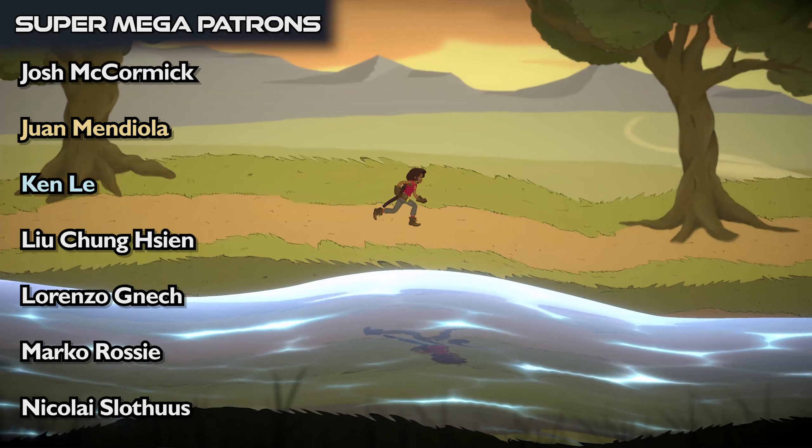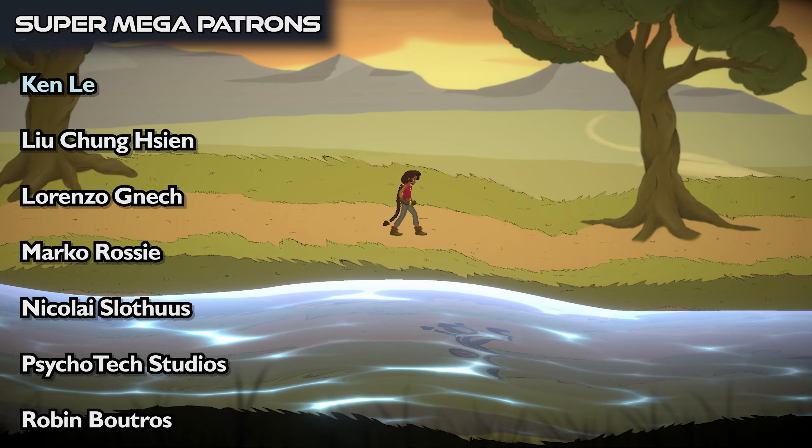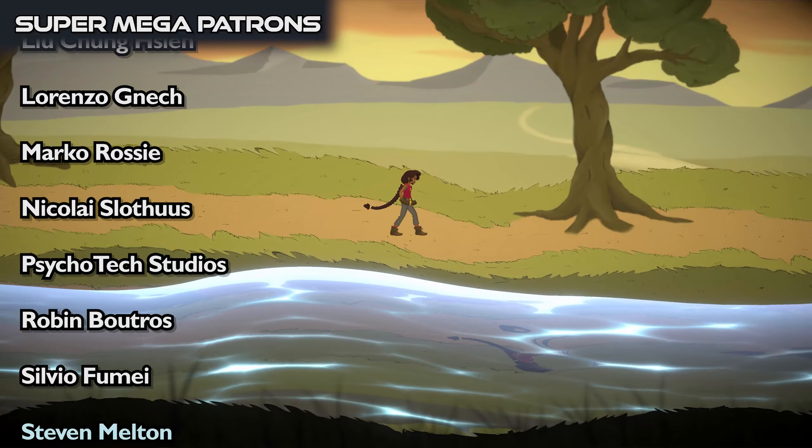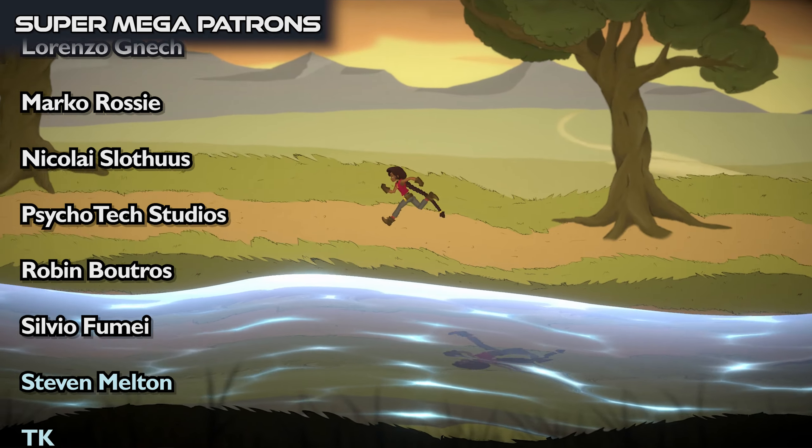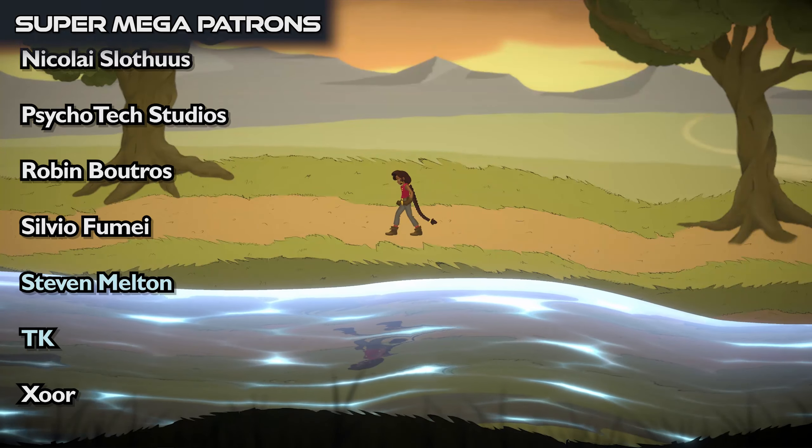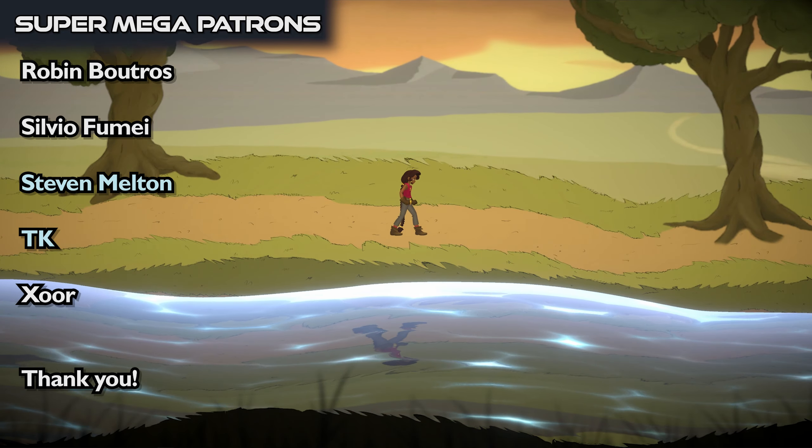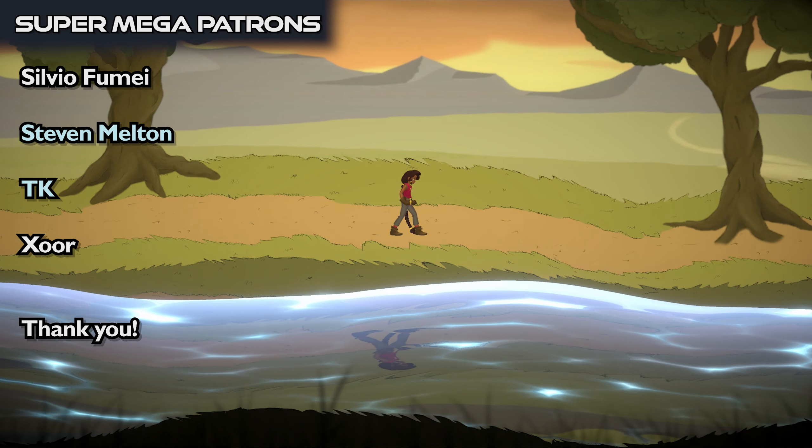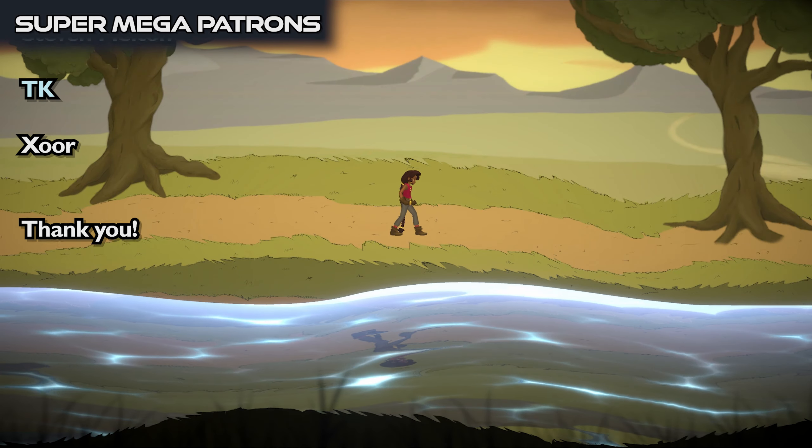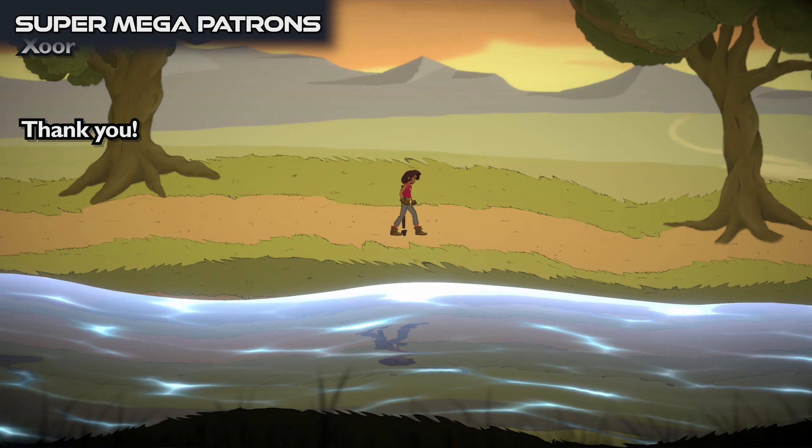Luo Chang Chen, Lorenzo Gnek, Marco Rossi, Nicolai Slodos, Psychotech Studios, Robin Boudreau, Silvio Fumet, Steven Melton, TK, XOR. You guys are awesome. You guys rock. So that's it. Thanks for watching guys. I hope you have enjoyed and I really hope to see you in the next one.